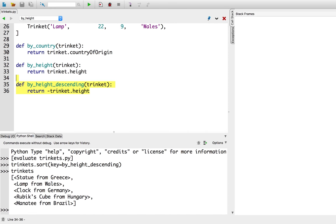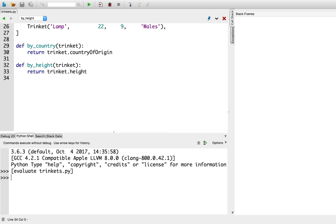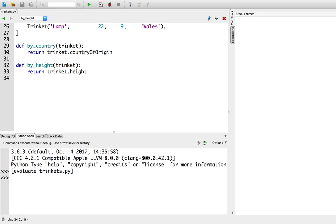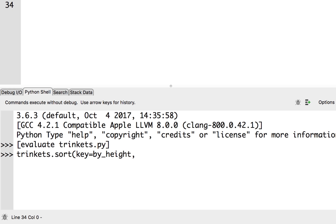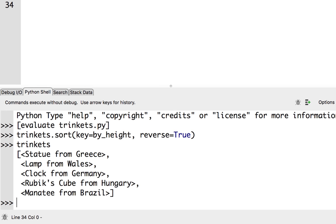That negative trinket.height approach is weird and backwards thinking — there's got to be a better way. I'm going to get rid of the by_height_descending function. Instead, I'll call trinkets.sort with key equals by_height, and provide another keyword argument: reverse equals True. Since Python knows how to sort in ascending order, it also knows how to sort in descending order with reverse=True. Now the tallest item — the statue — is first, and the shortest trinket — the manatee — is last.